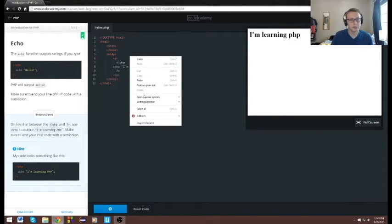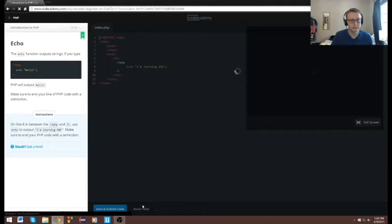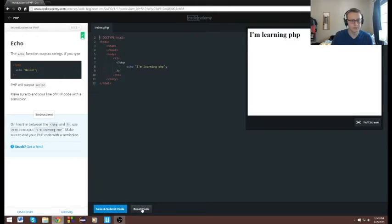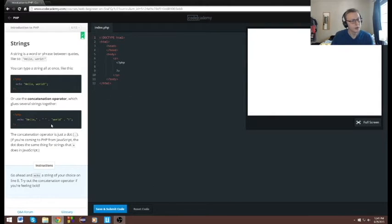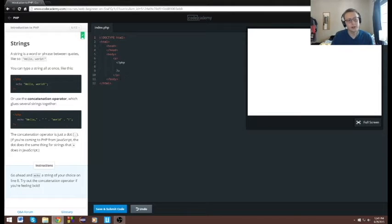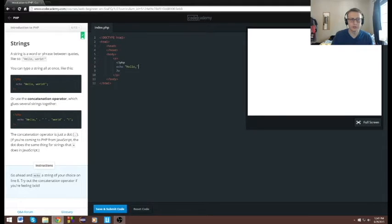Let's refresh the page. Cool, there we go. Alright, reset the code as always. Go ahead and add an echo of your choice on line 8. So on line 8 we're going to say: echo, hello, world, exclamation point, and then end it with a semicolon.